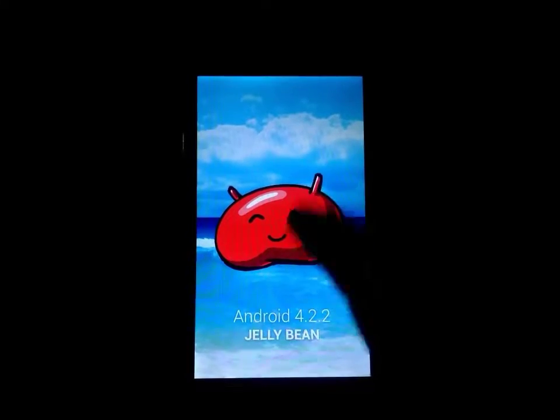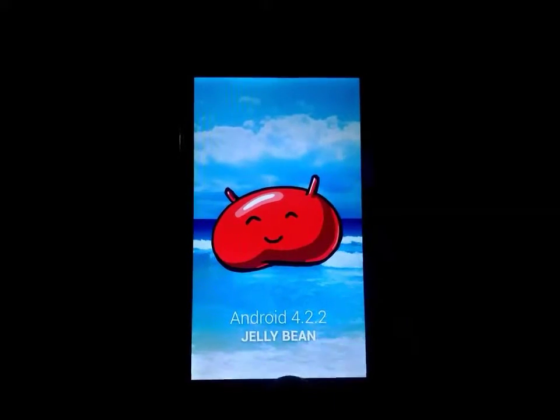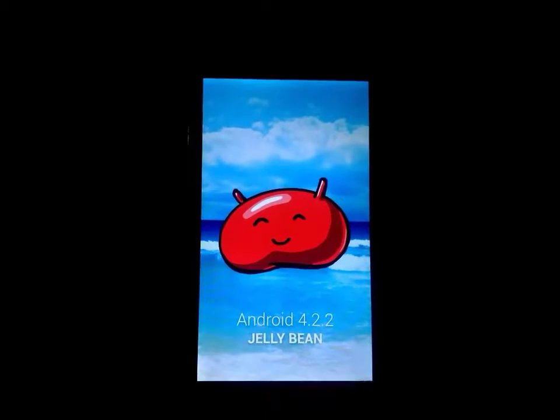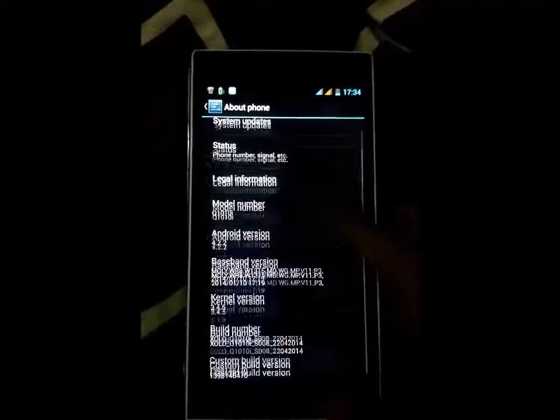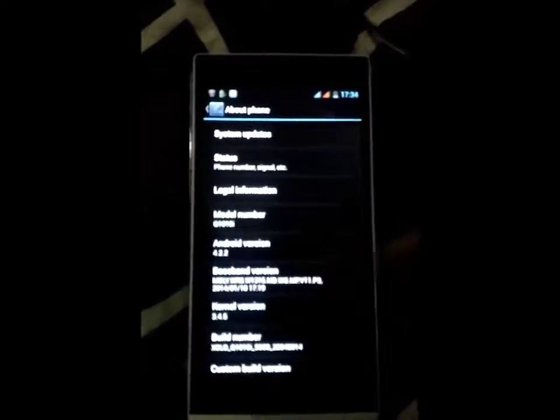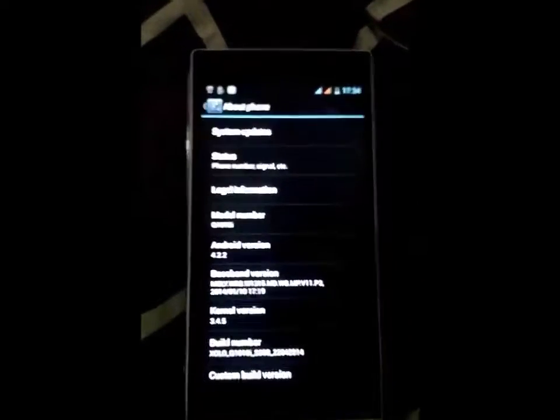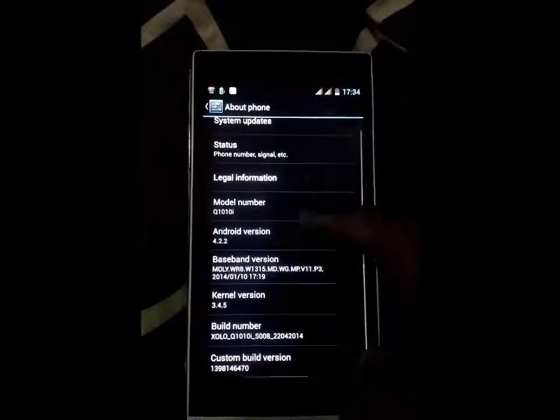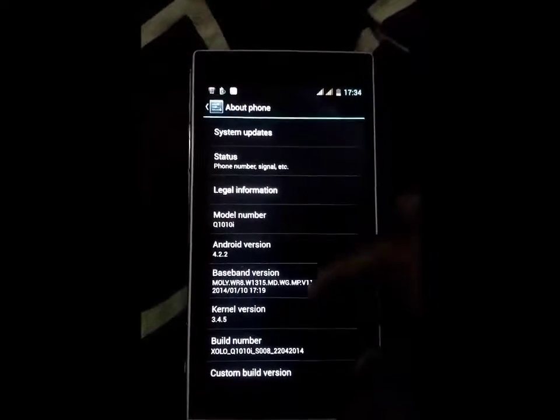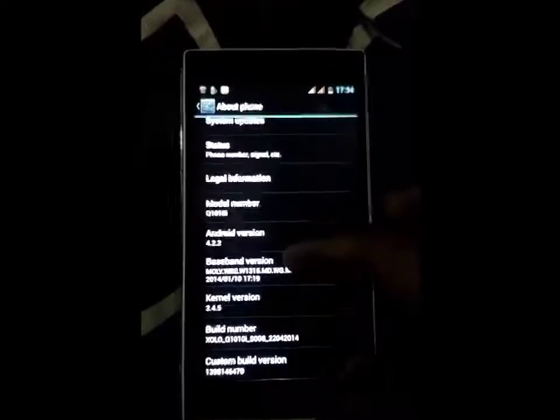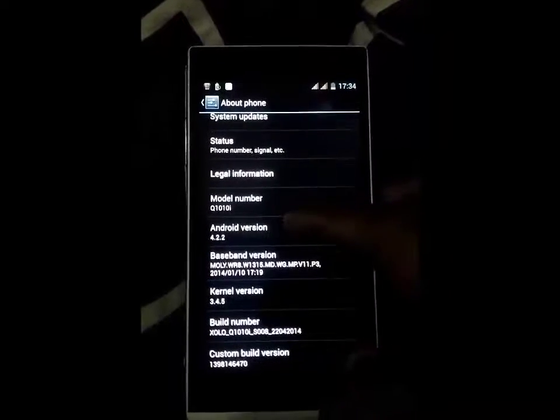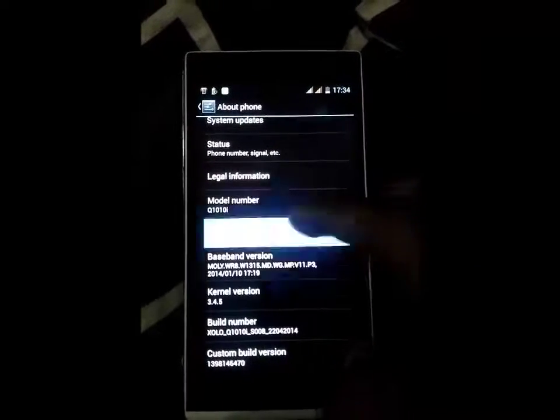It is a stock ROM Jelly Bean. If your device is running on KitKat device, you must install the stock Jelly Bean version.